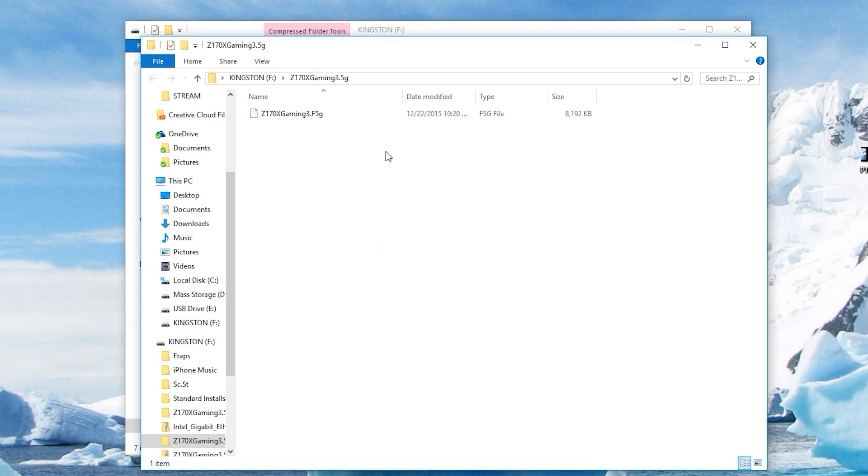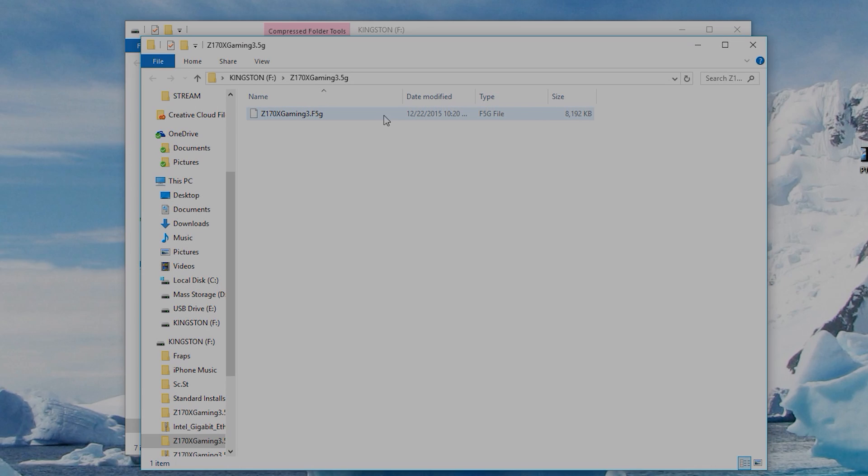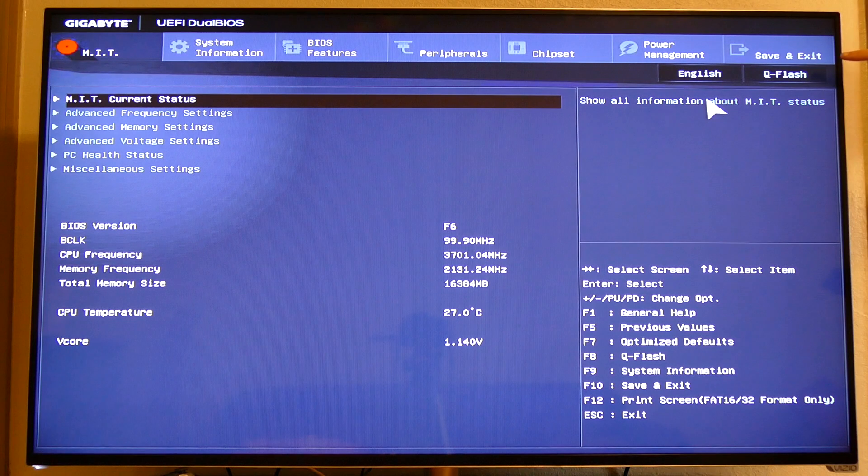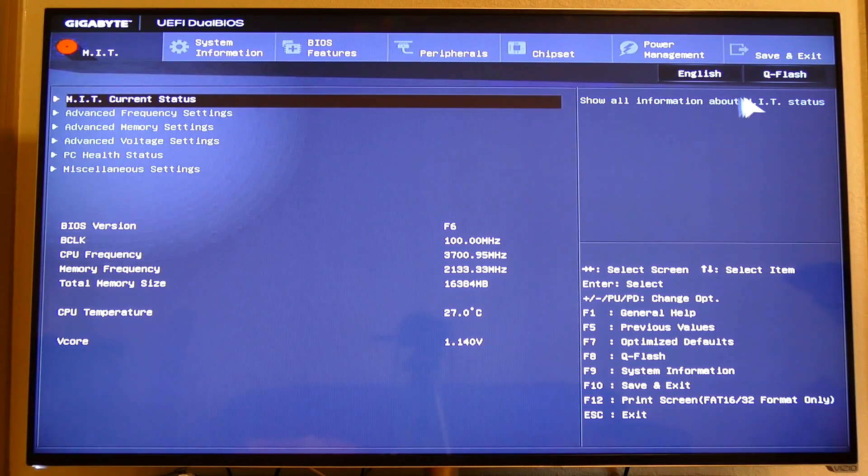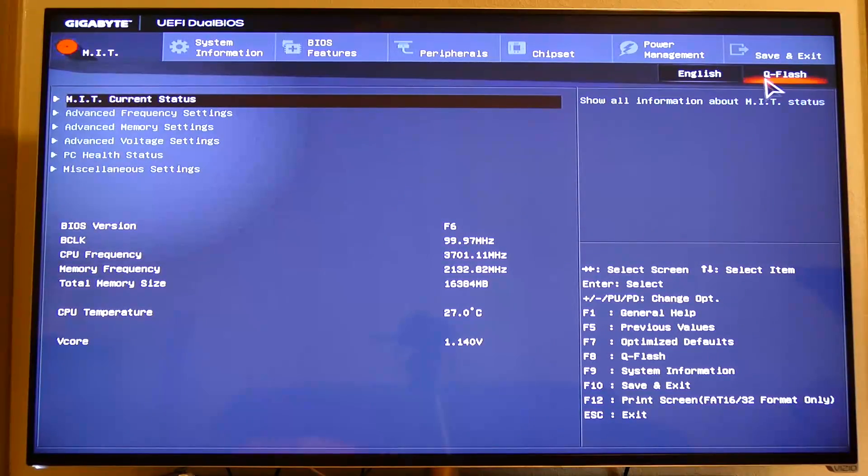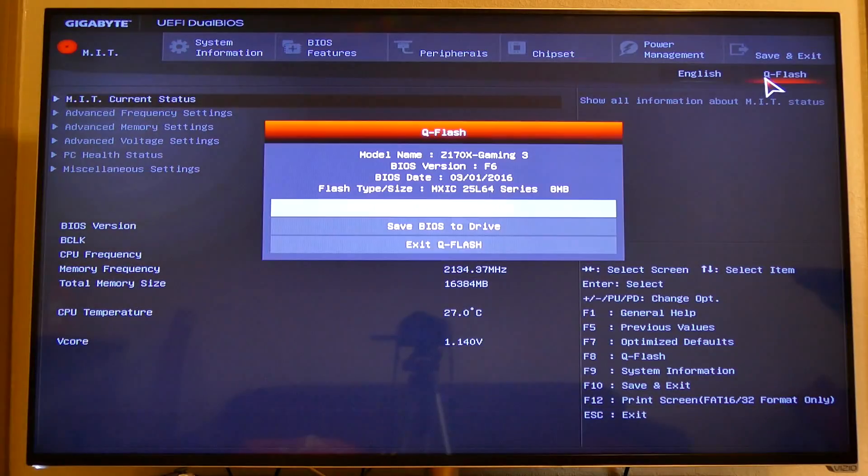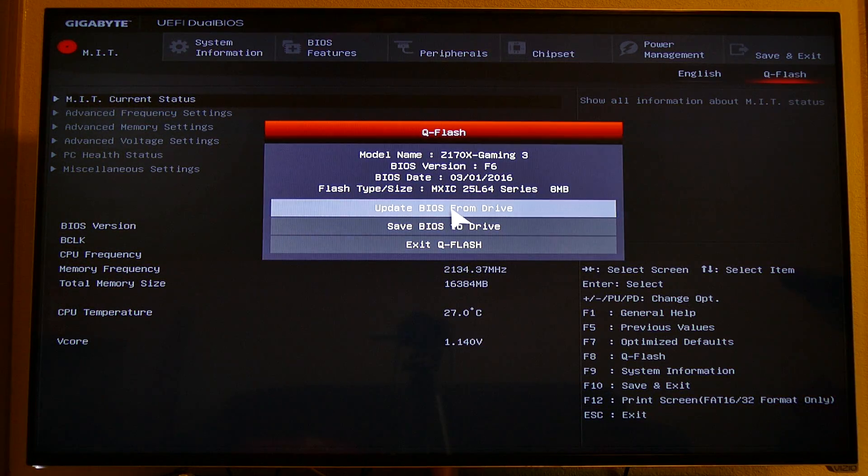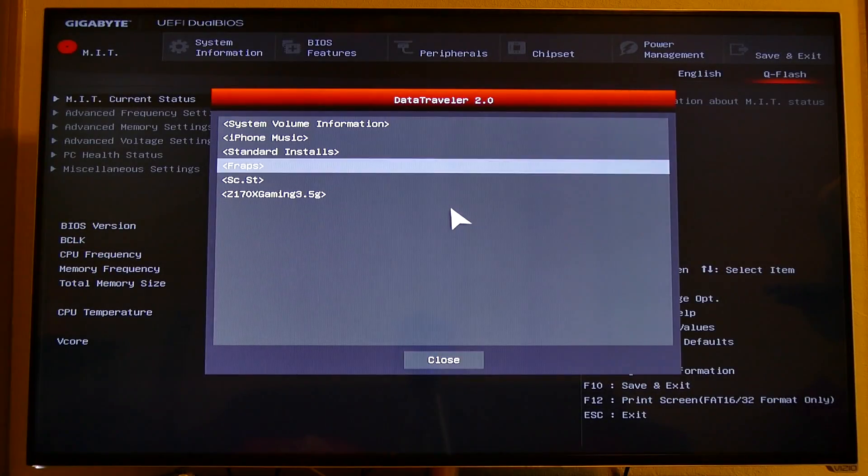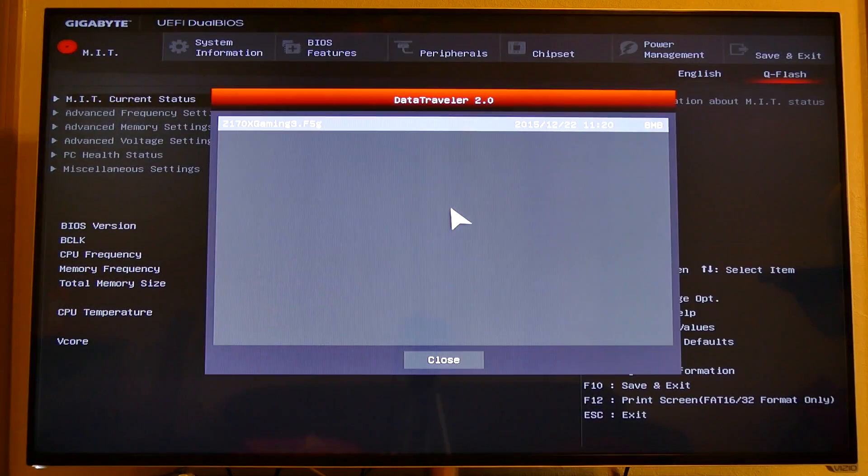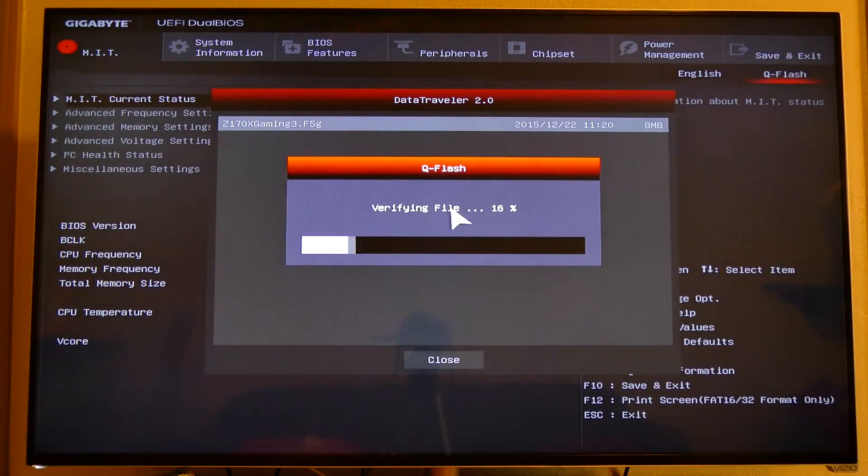With the drive still inserted into your PC, reset the computer and press delete or the corresponding key to push you into your BIOS. From here, find either a tab that says Q Flash or BIOS Update. After clicking this option, select the drive you wish to boot from, navigate to your newly extracted BIOS file, and execute.